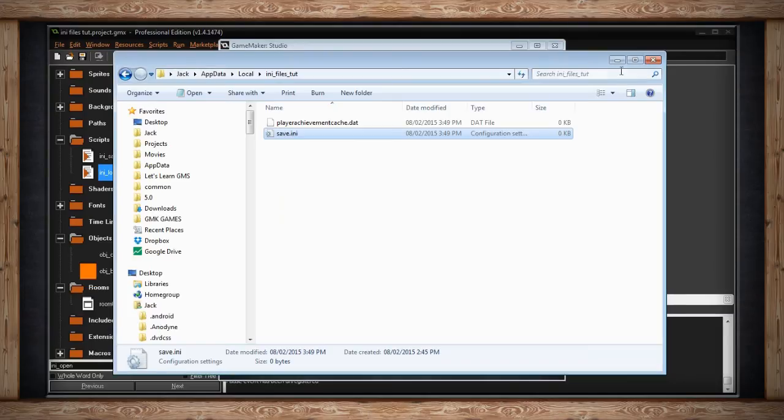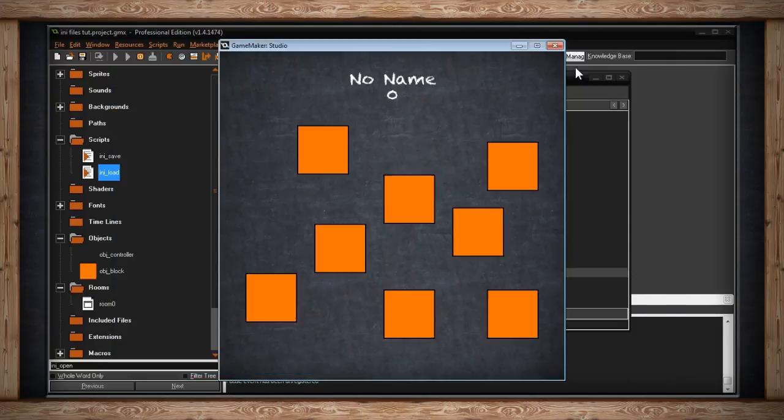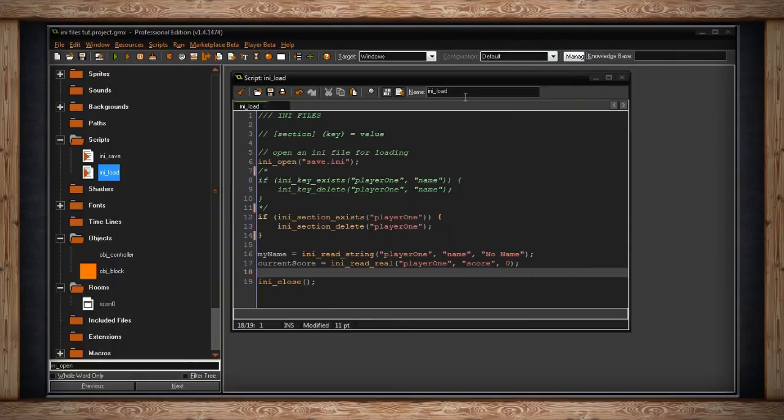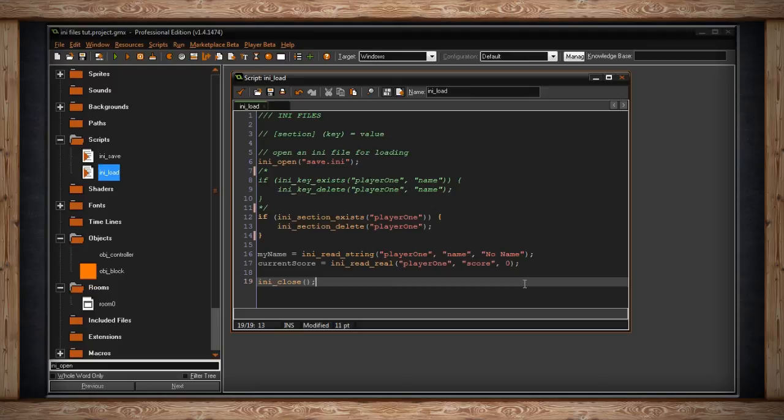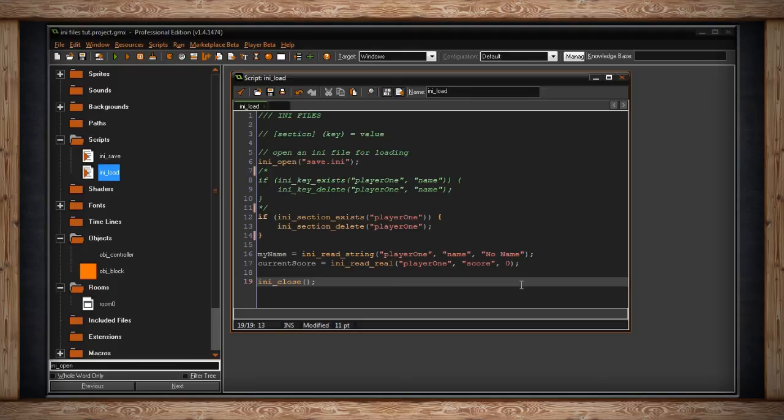Of course, although you've noticed, I had the defaults set up right here. These don't get saved. I'm just pulling them into these variables whenever I load. But if I save now, it will put no name and 0. But anyway, it's a good way to reset certain sections or certain keys inside your .ini file.